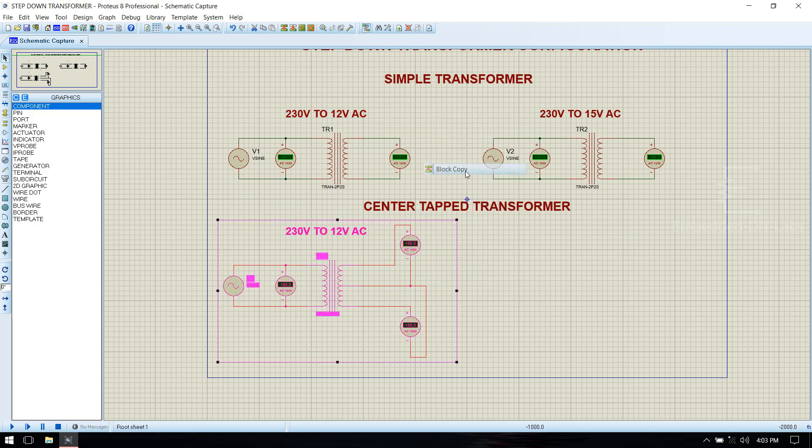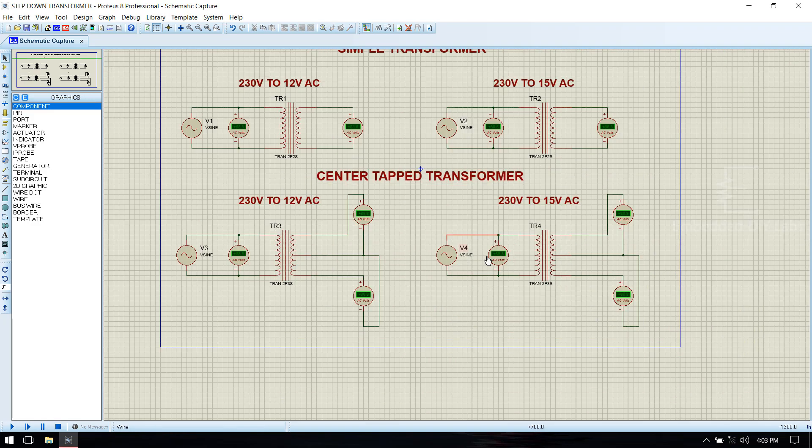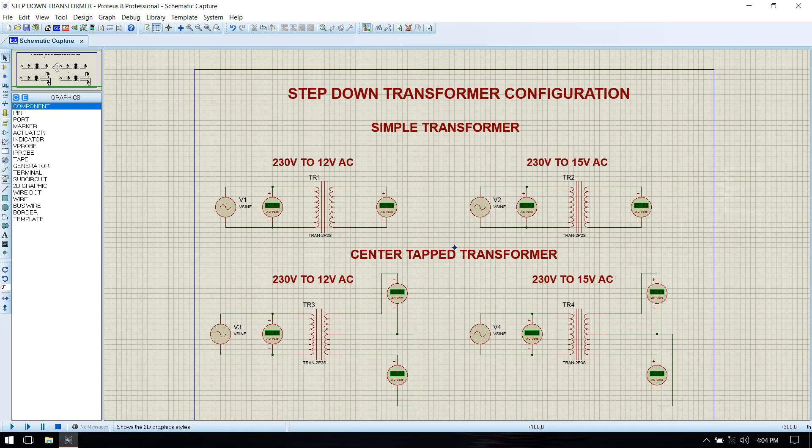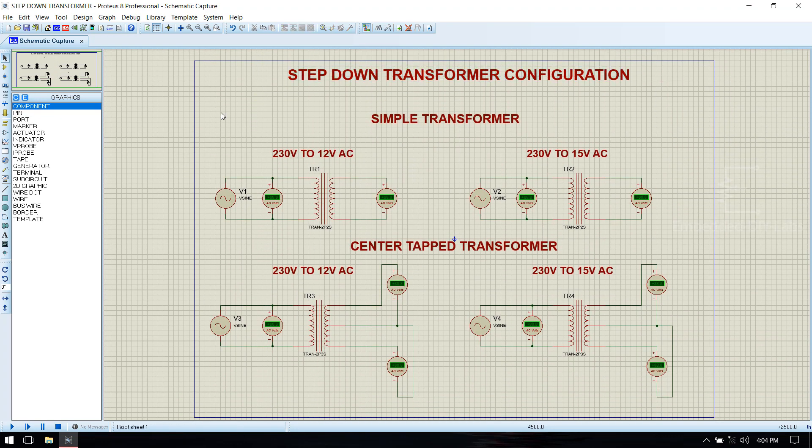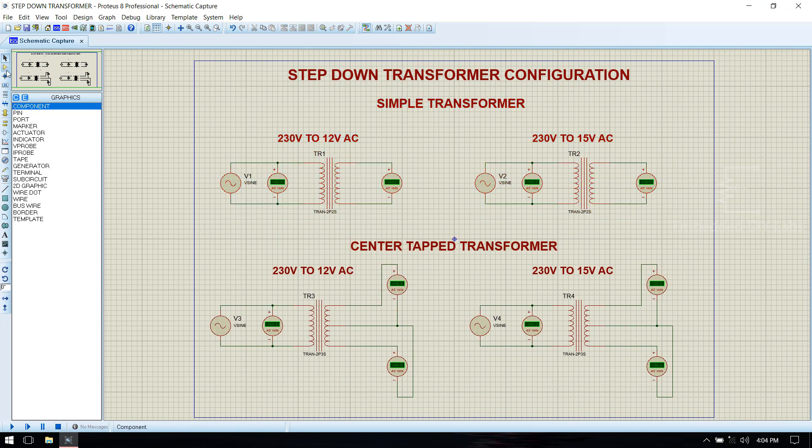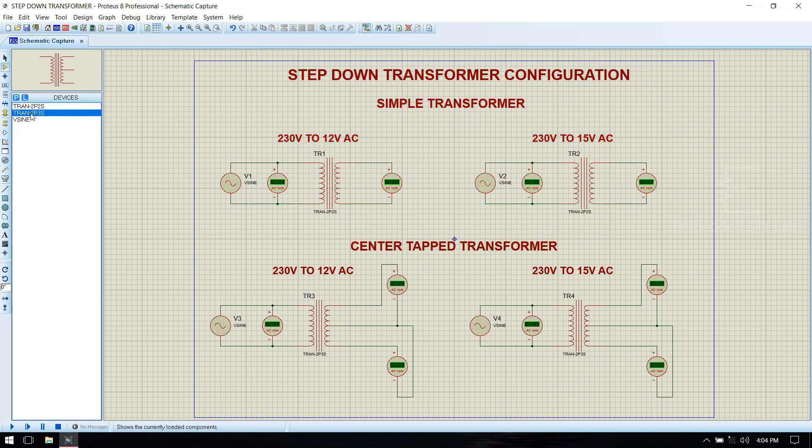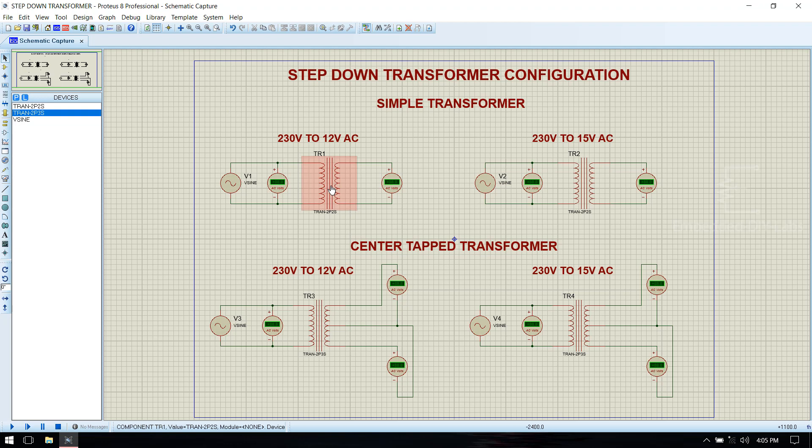The configuration parameters for step down transformer: first we will see 12 volt, 230 volt to 12 volt in simple transformer.